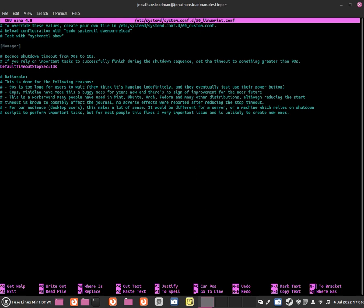DefaultTimeoutStopSec and now change that to 90 seconds. So everything running in the background will take 90 seconds for the entire system to shut down. This is great for all the hardware as it will take longer to shut down, but at least everything in the background will shut down.